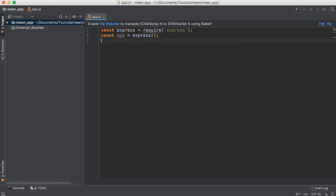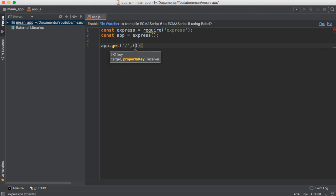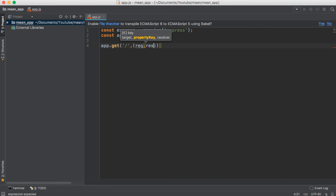This app instance has a get method. Basically it is an HTTP GET method. It will take a callback method, and this callback method will have two arguments: request and response.